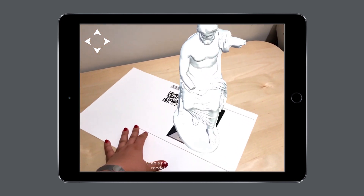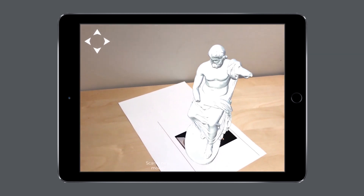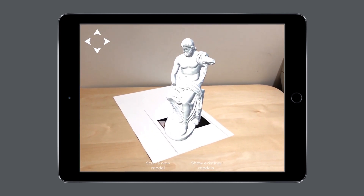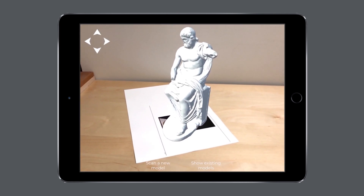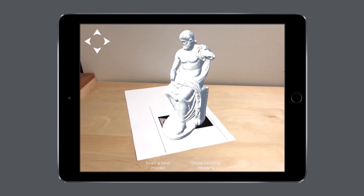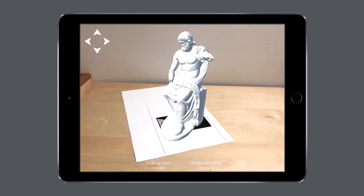Thank you for your interest in our augmented reality application and please review our next tutorials to get started with Augment Texture.